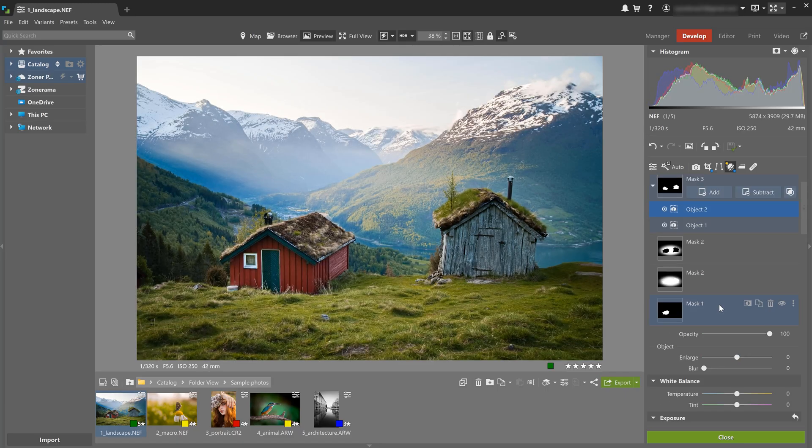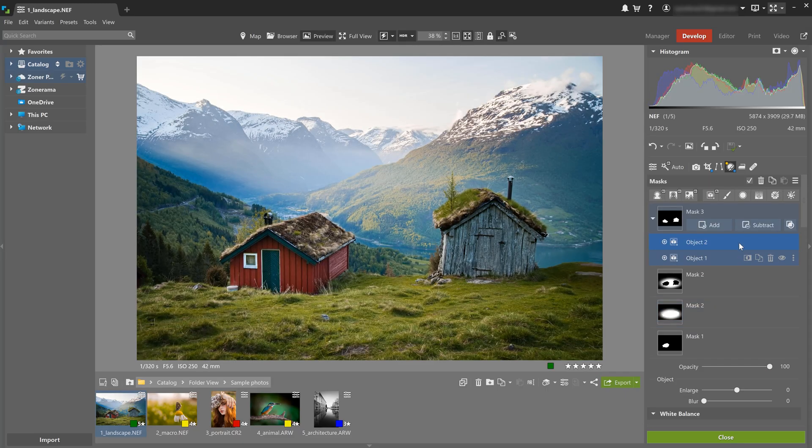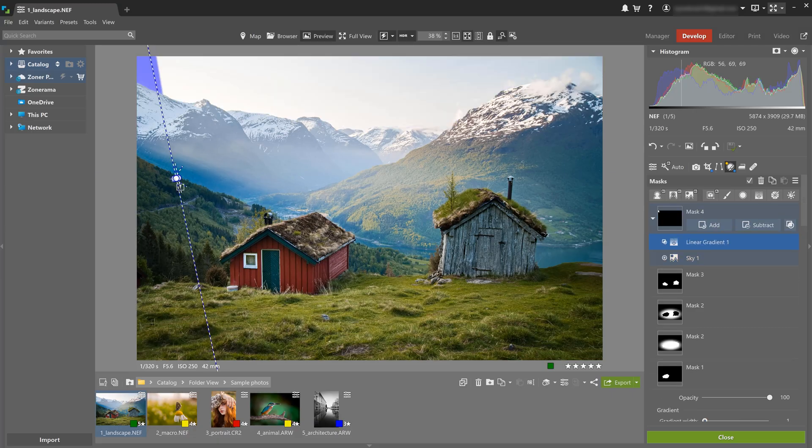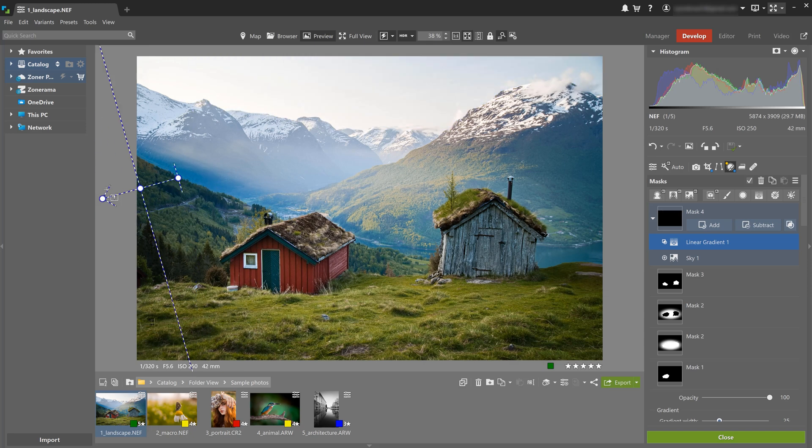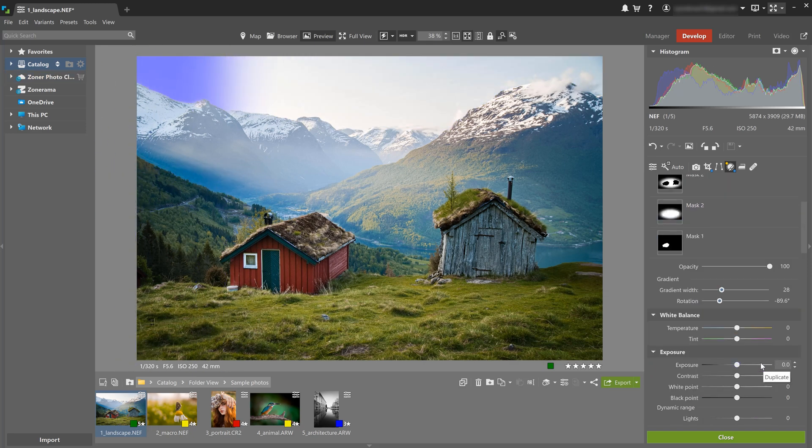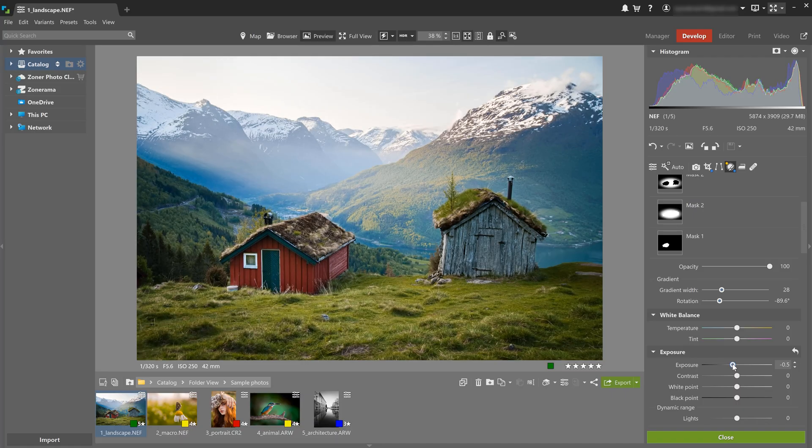The left part of the sky looks slightly overexposed. So to fix that, I'm gonna apply an AI sky mask and add a linear gradient to the intersection. This way I'm only affecting the part of the sky where the two masks overlap. I'm gonna lower exposure to darken it just a bit.